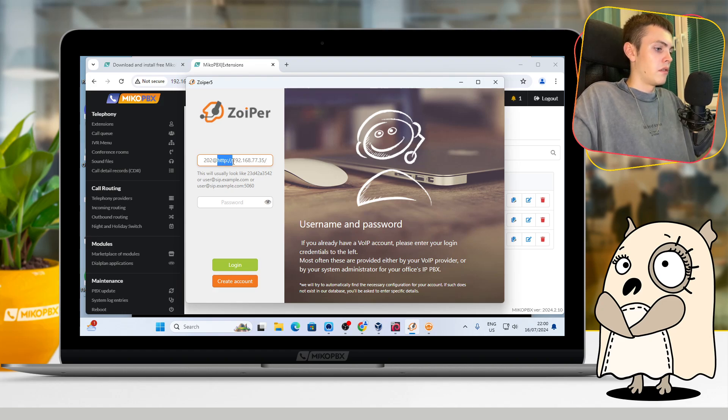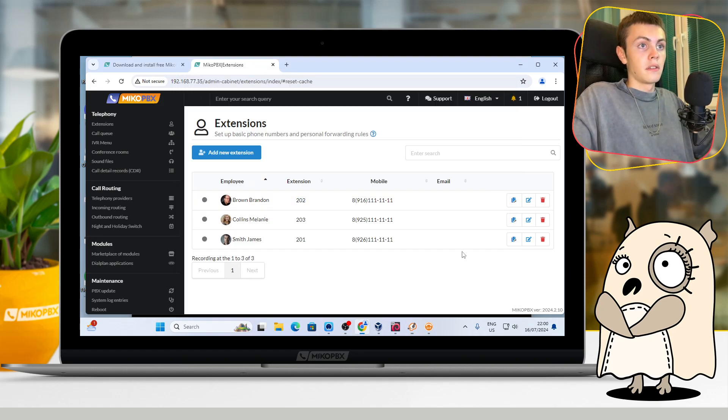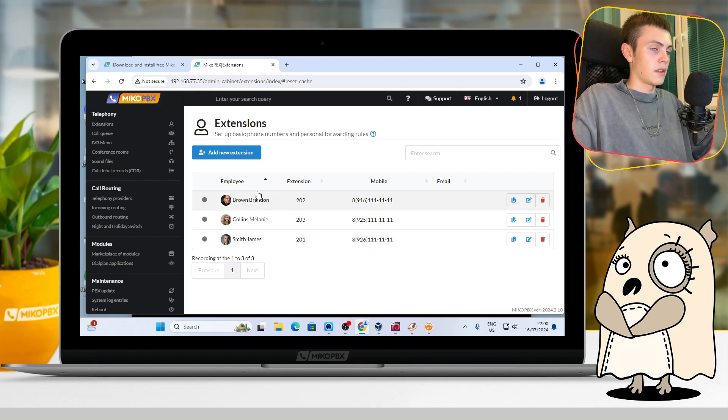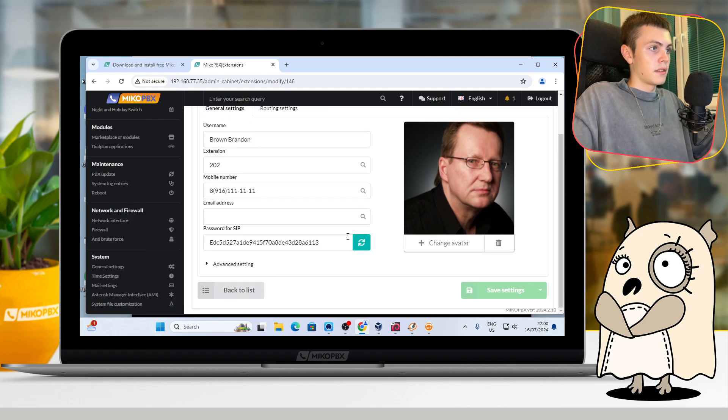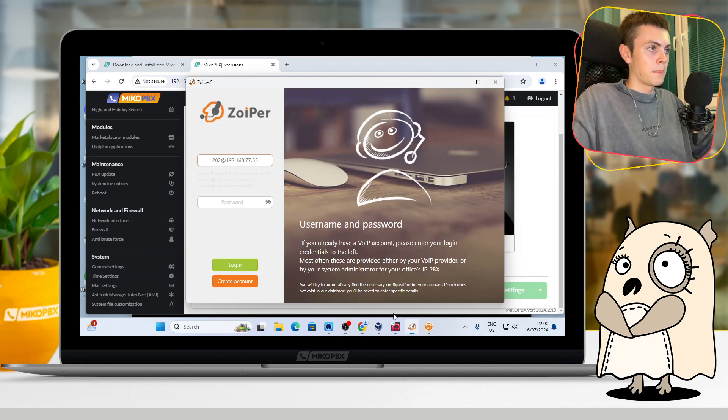And in the password field, you should go to Extensions settings, and here you can find the password for SIP. Just copy that and paste it here.